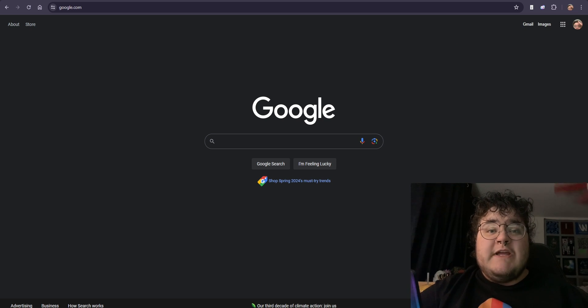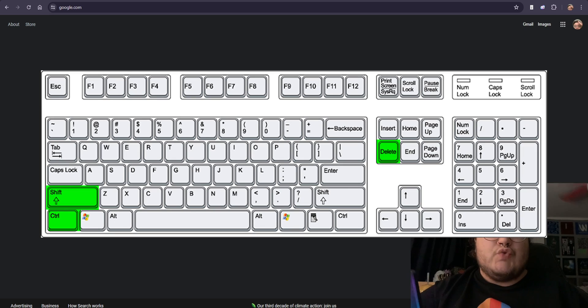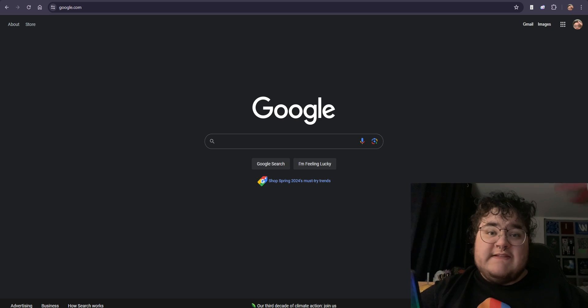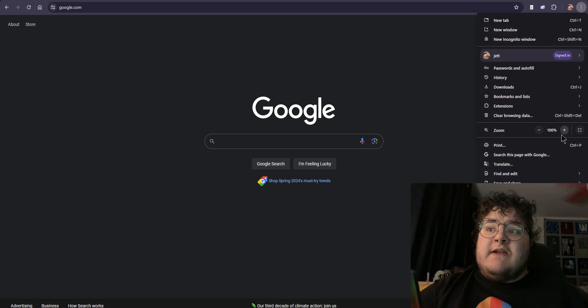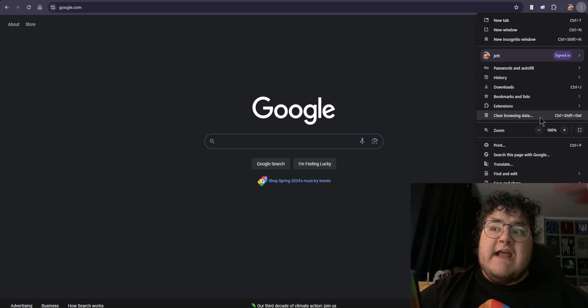We can also try clearing our cache and cookies. This is going to look different depending on what browser you're on, but I'll show you how to do it for Google Chrome. First, you can press the Ctrl, Shift, and Delete keys all at the same time. Or you can also go to the three dots in the top right-hand corner and scroll down to clear browsing data.